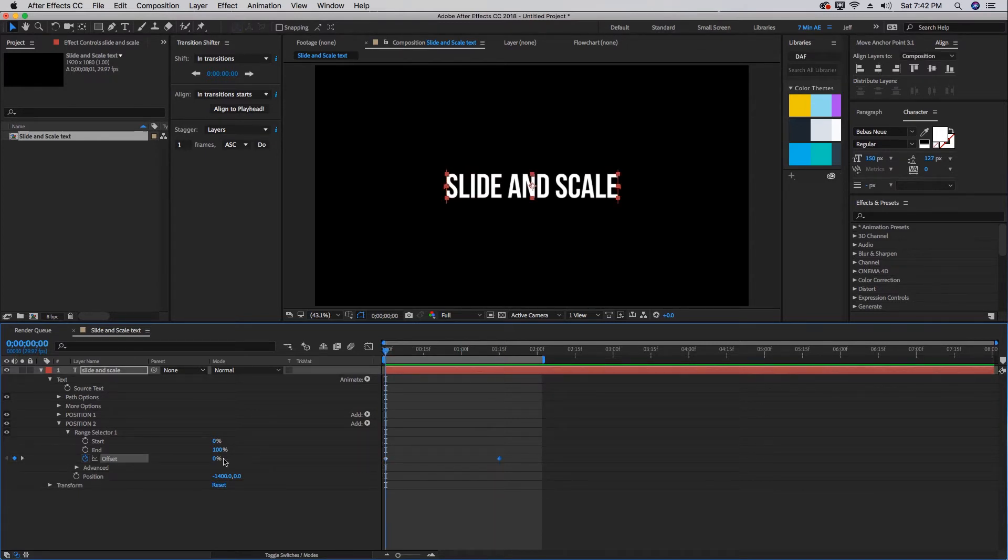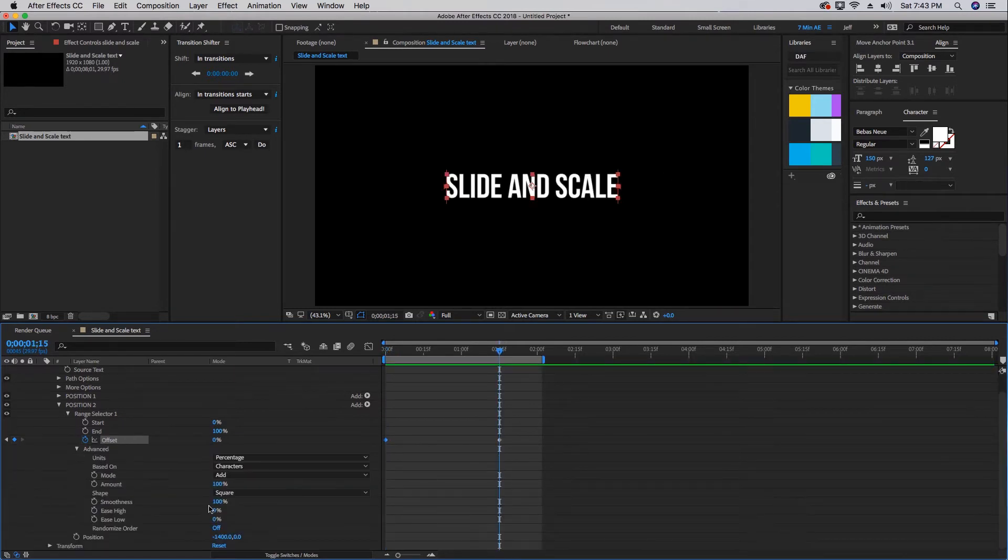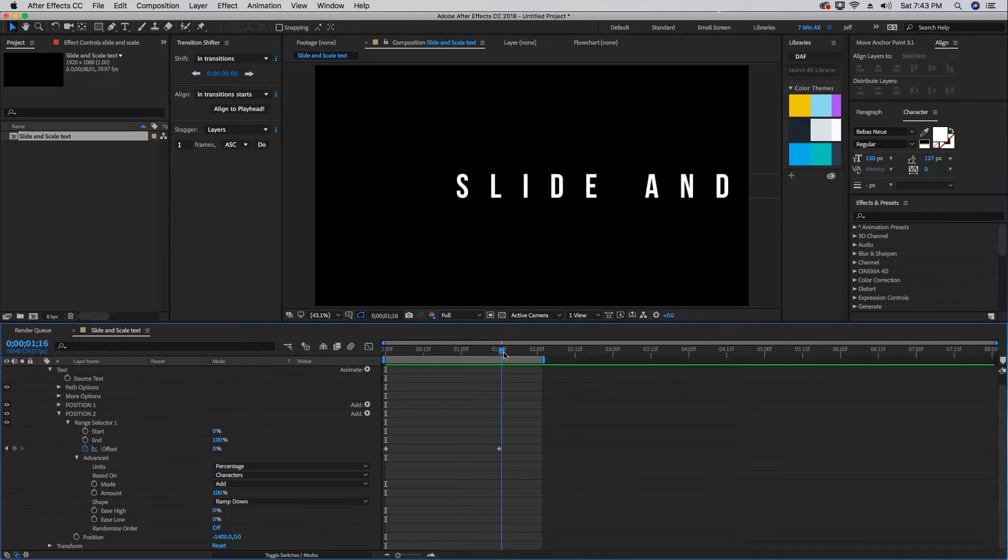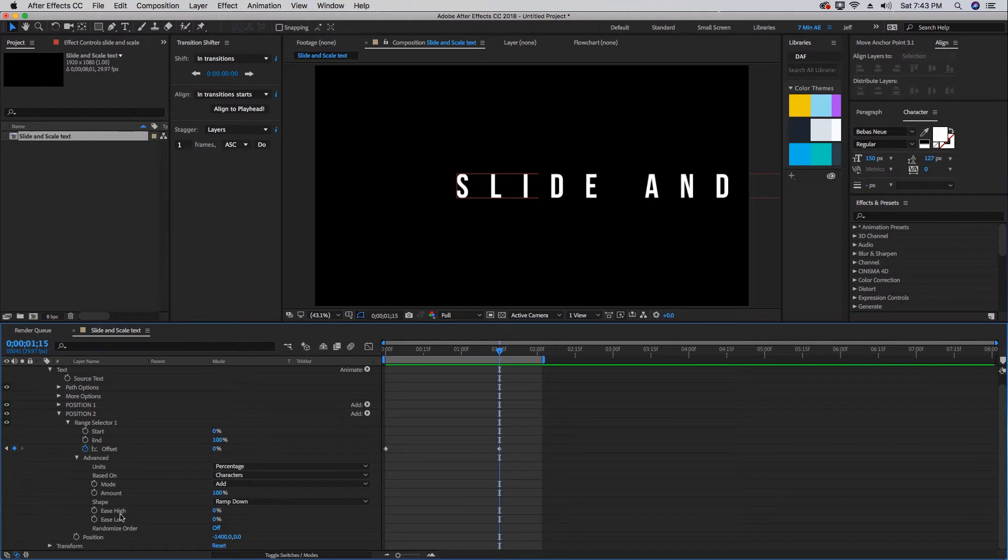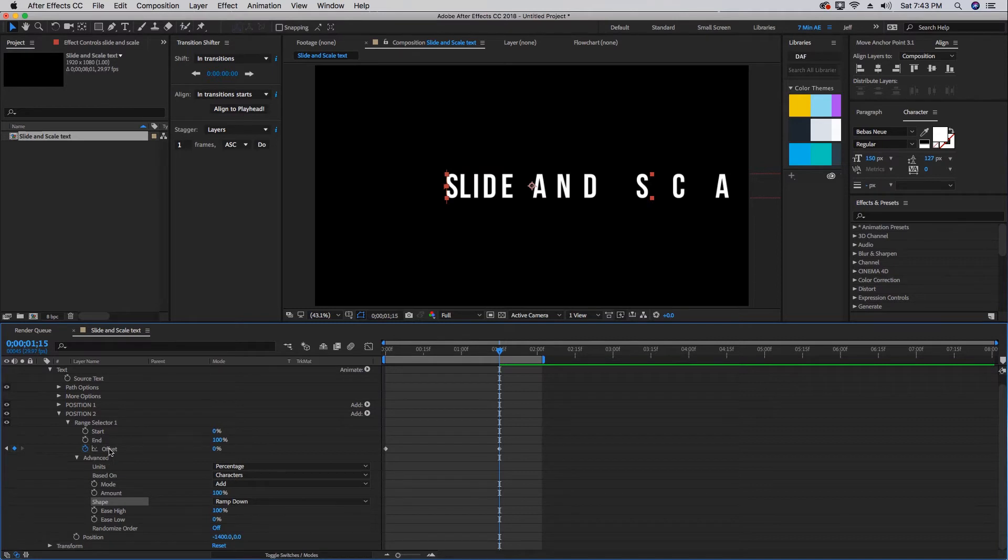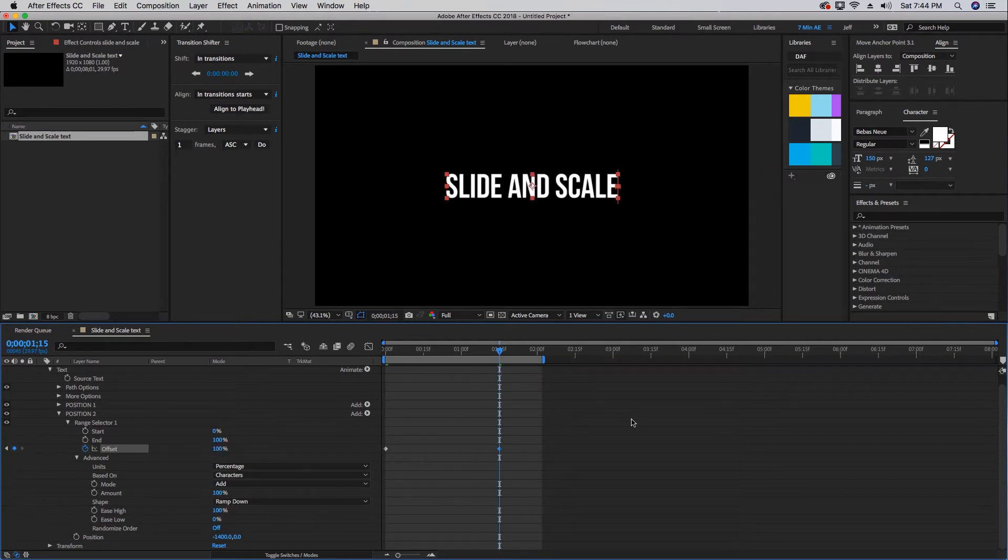Let's go back to our first keyframe and roll this back to negative 100. Let's open up our advanced tab. We're going to change our shape from square to ramp down. Then we also want to change our ease high, which is actually ease in, to 100. Once you change this shape from square to ramp down, it's going to mess up your offset. As you can see, whenever it's set at zero it ends about halfway through the animation, and that's directly related to the shape being ramp down. So we're going to go up to 100.